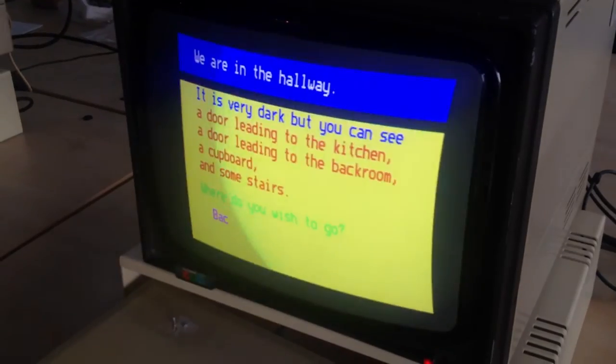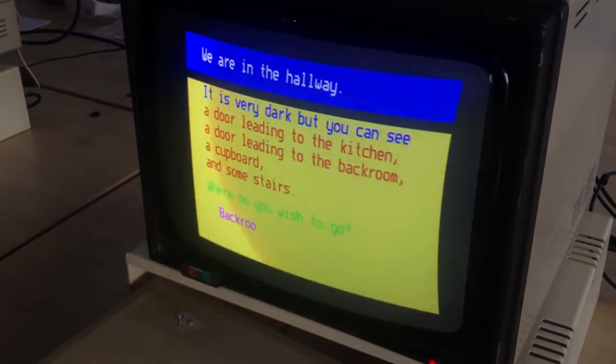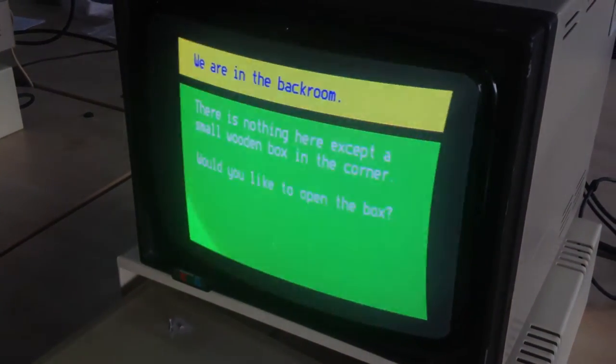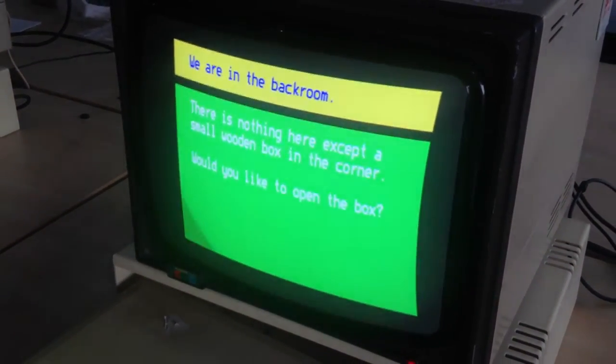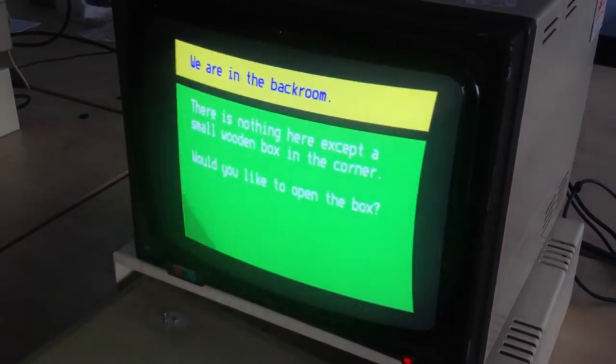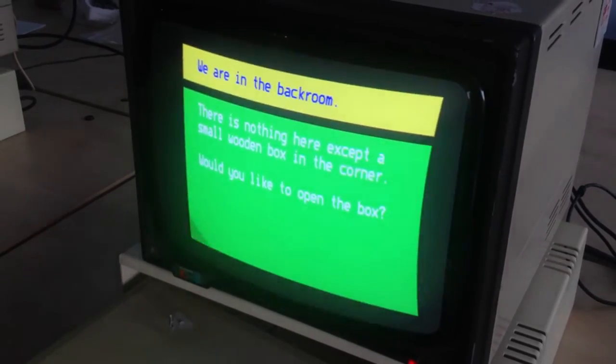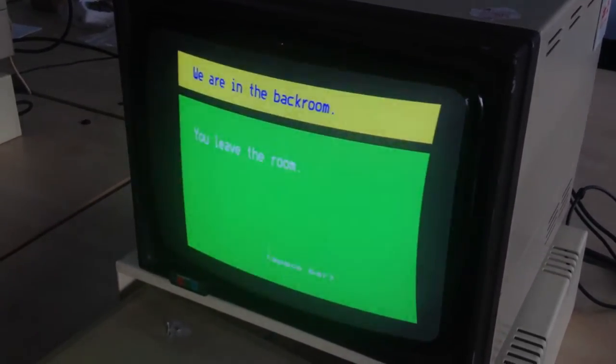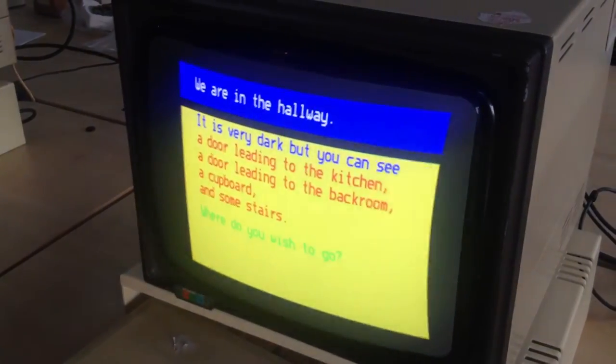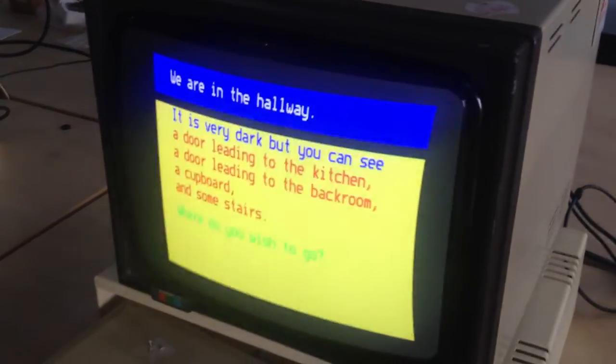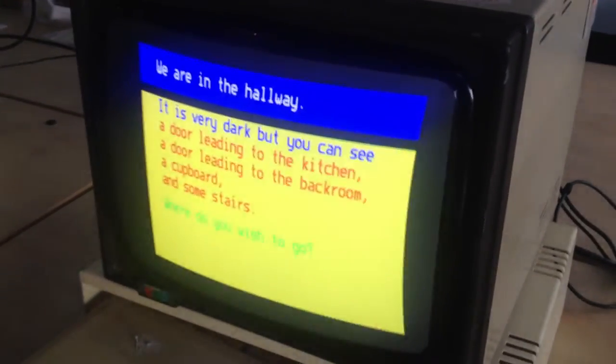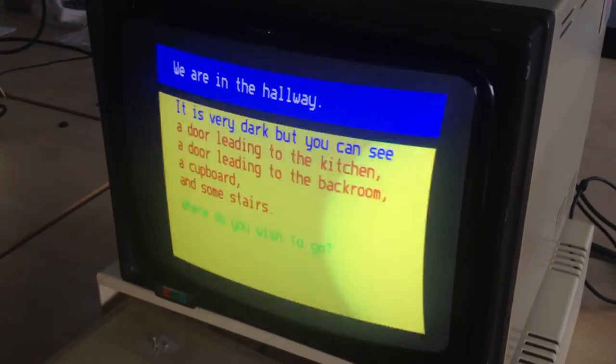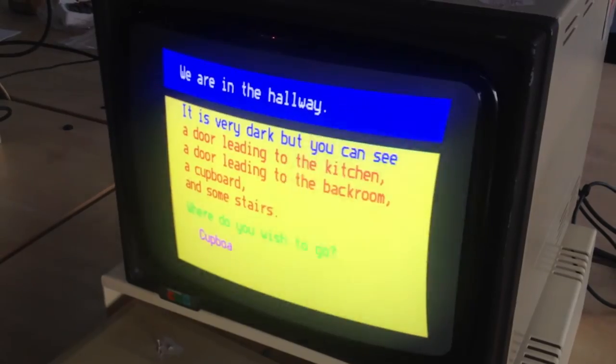Let's go to the back room. There is nothing here except a small wooden box in the corner. Would you like to open the box? No. You leave the room. Look at that. You do stuff. You now have options. I actually have free will. Let's have a look at the cupboard.